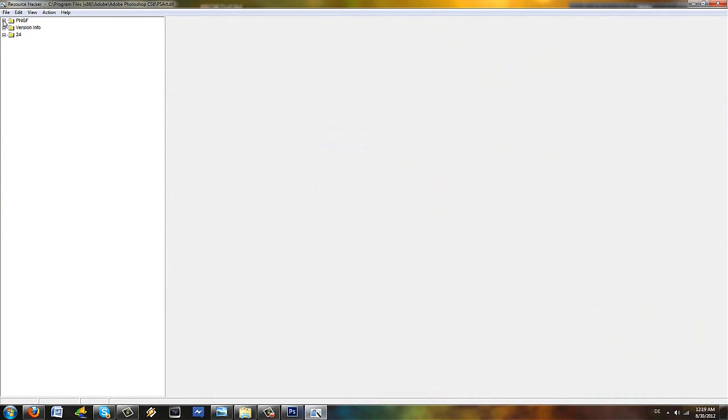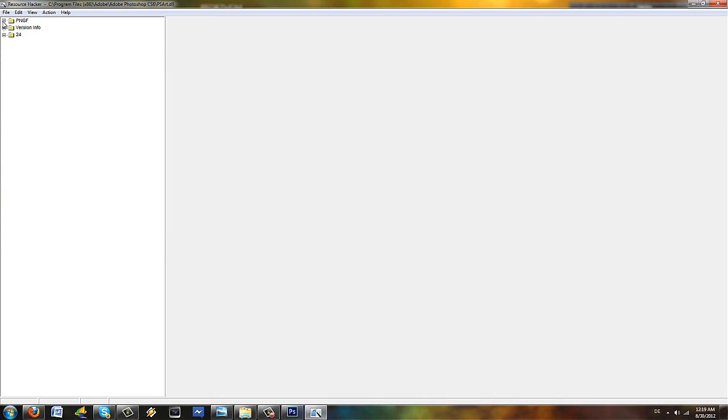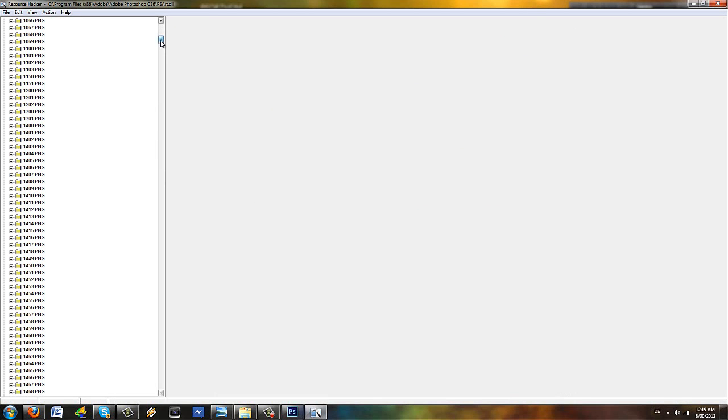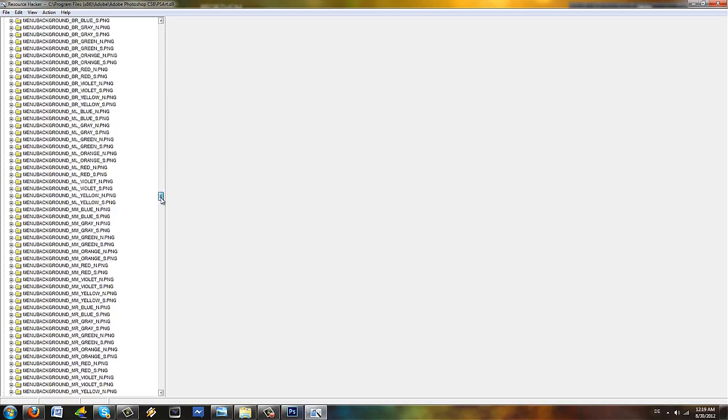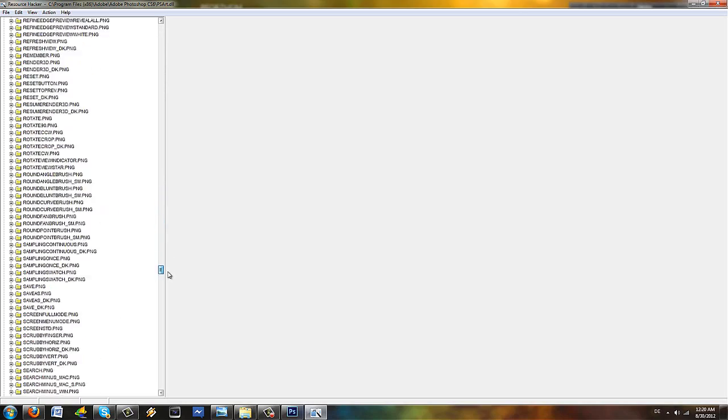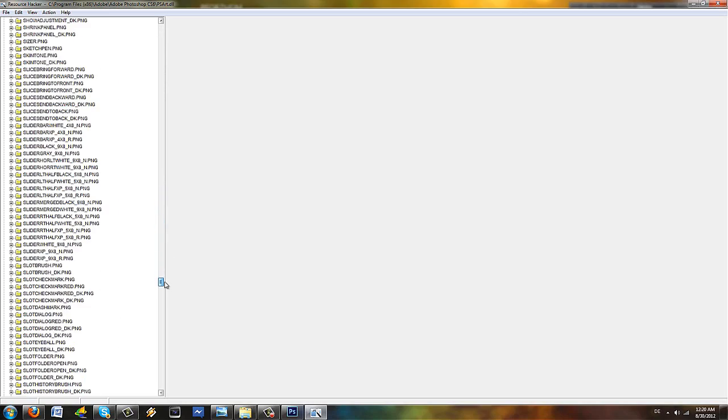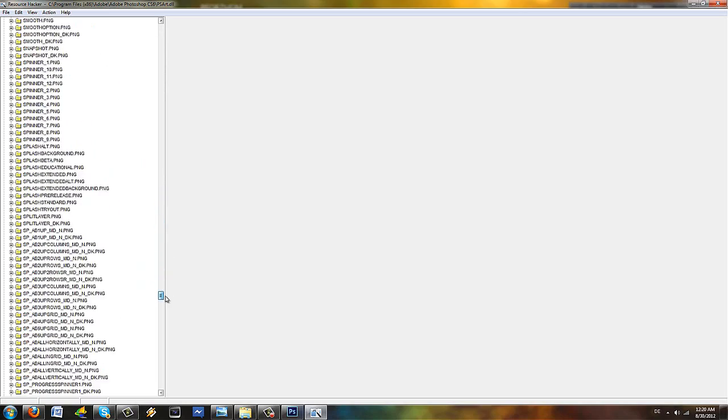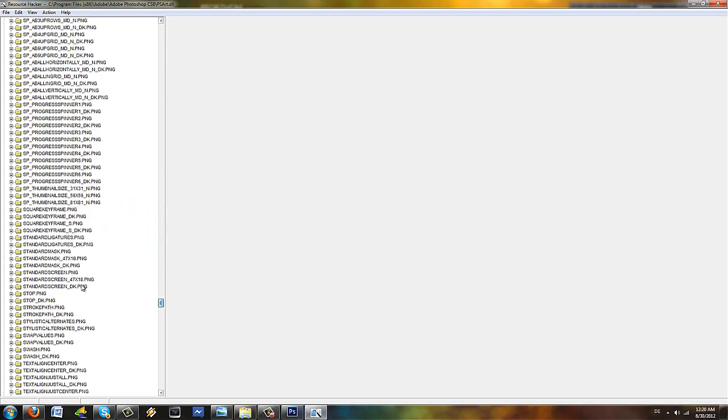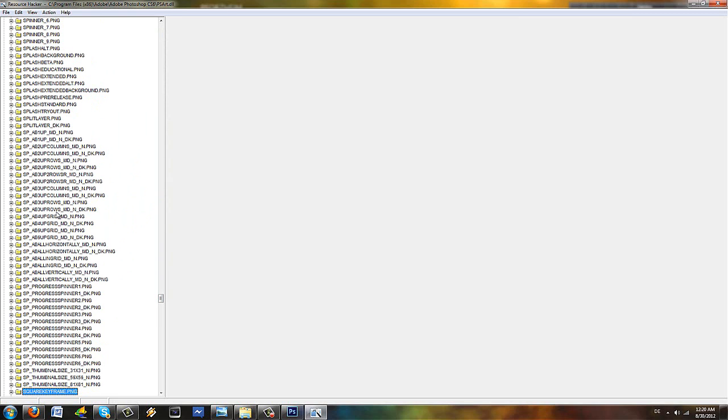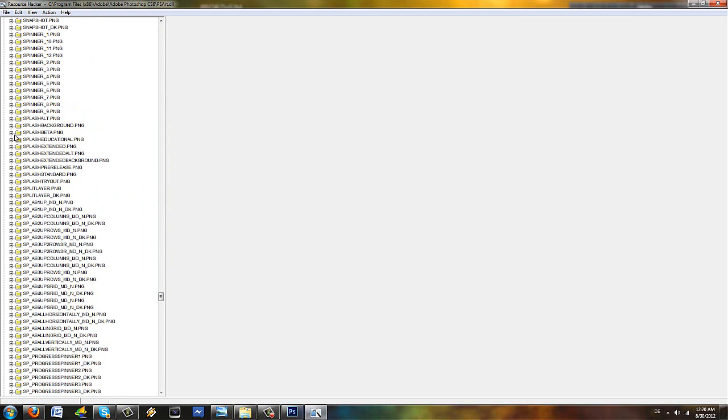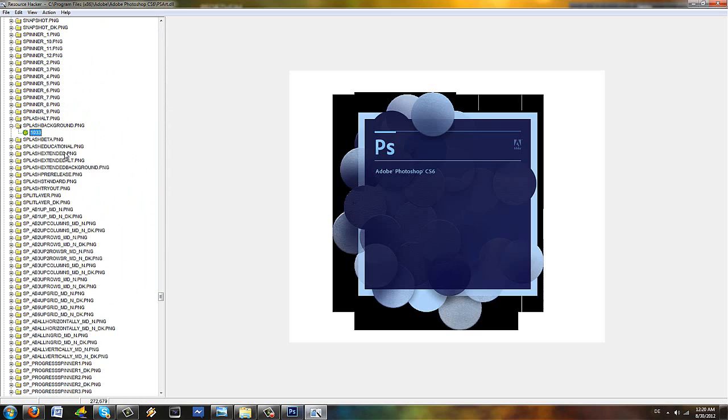And now you go and click on the plus here next to the PNGF. Then you're going to go way under until the letter S appears. And you're going to search for splash background. There we go. Found it.